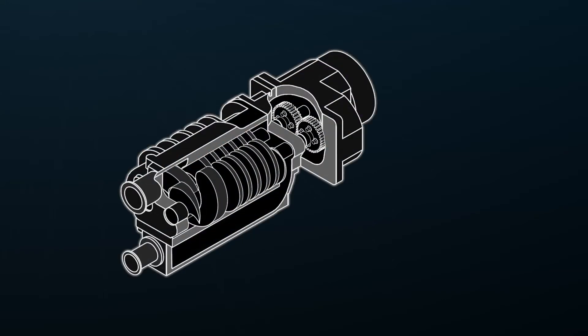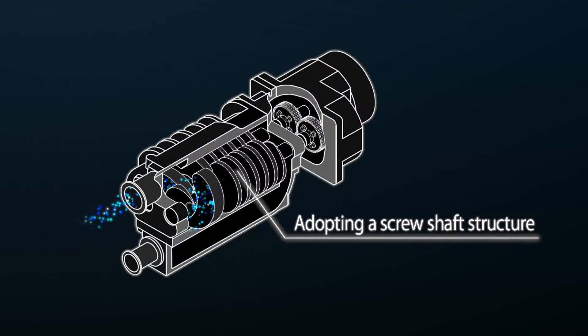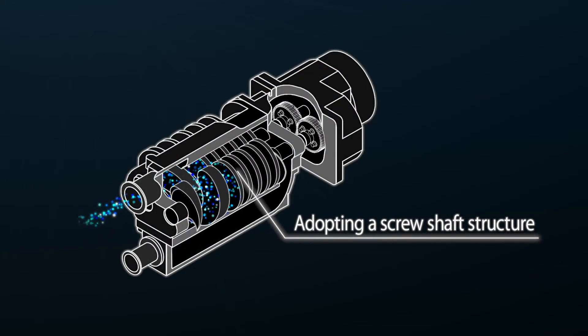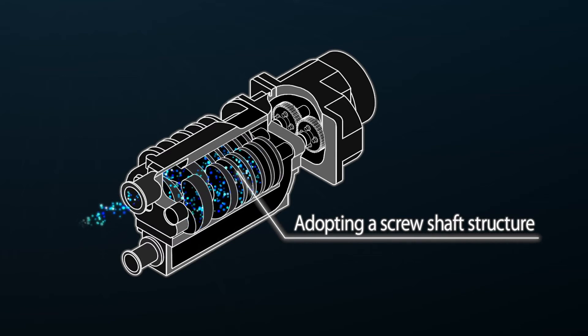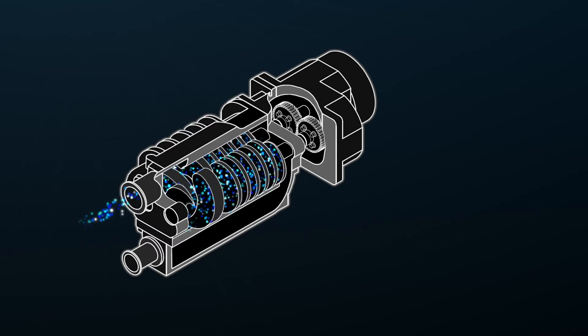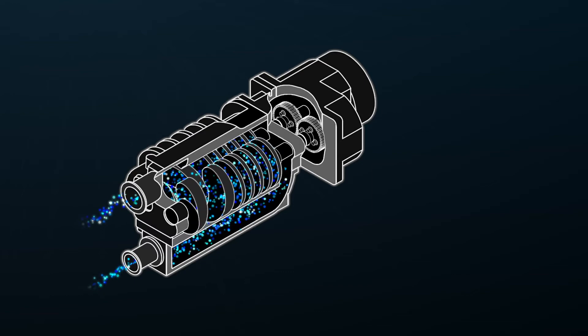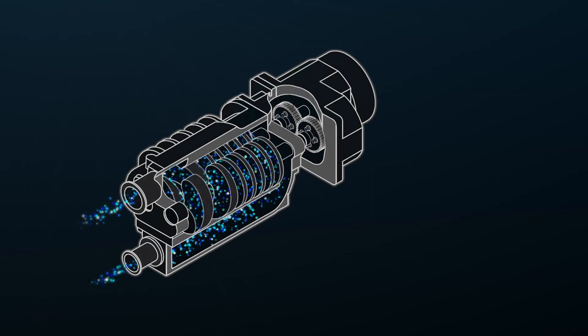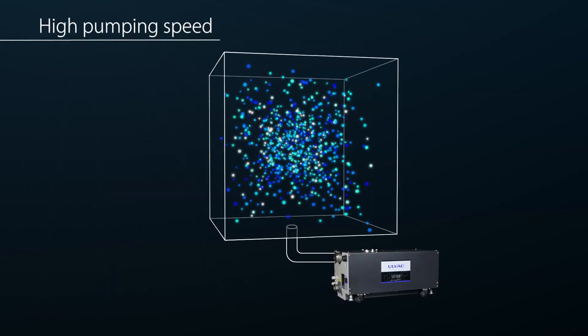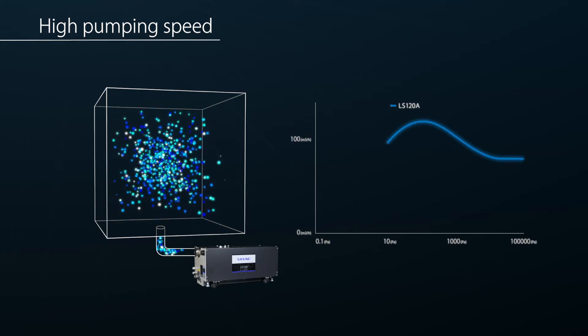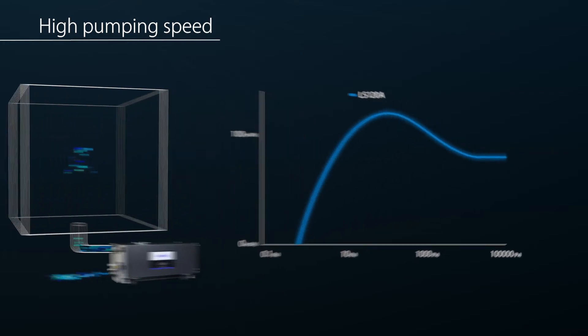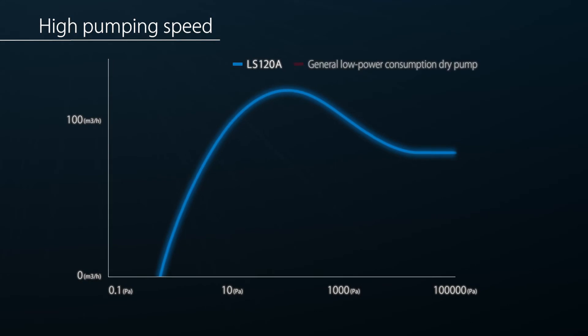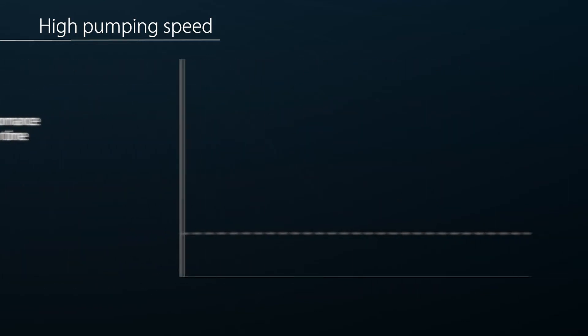The LS series is a dry vacuum pump adopting a screw shaft structure, which achieves both high pumping speed and low power consumption. This structure enables excellent pumping speed near atmospheric pressure, improving overall pump performance and energy efficiency.